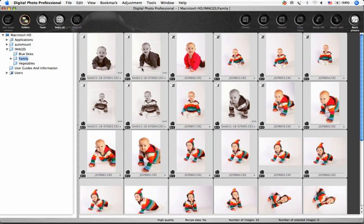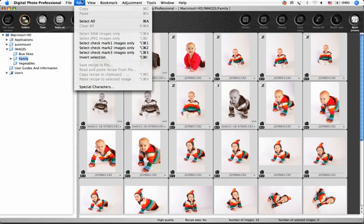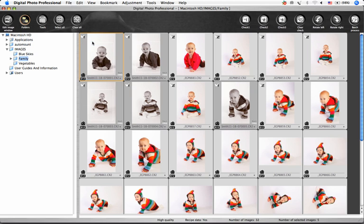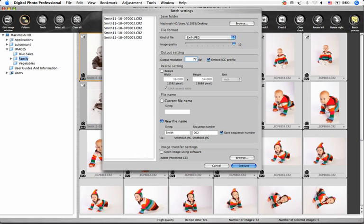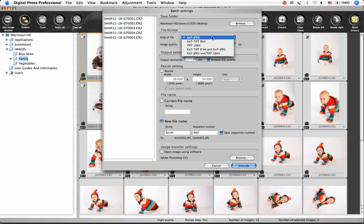Now I'm ready to process these files. I've renamed them, so I'm going to have to select them again. I'll go to Edit, Select Checkmark 1 Images Only, and then click Batch Process. Since I plan to do some retouching on these files later, I want to choose a file format that will give me lossless compression. I'm going to choose an 8-bit TIFF.